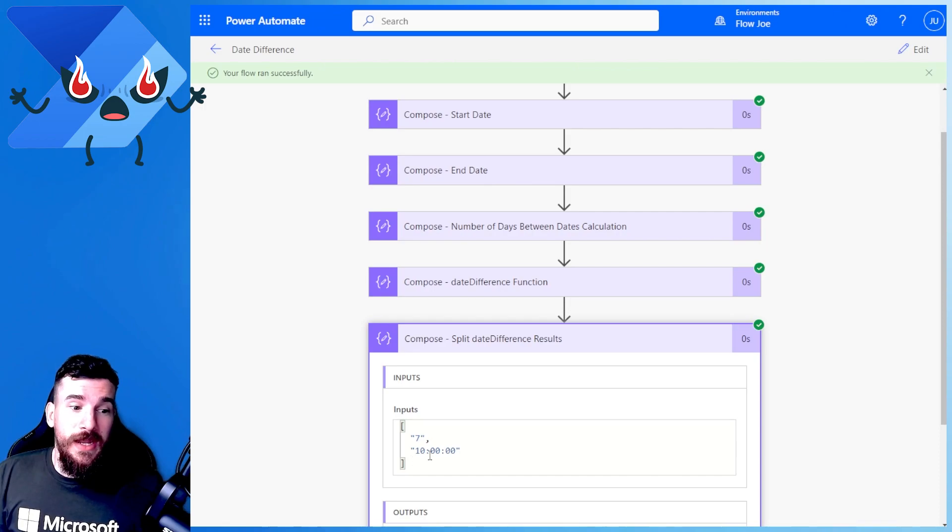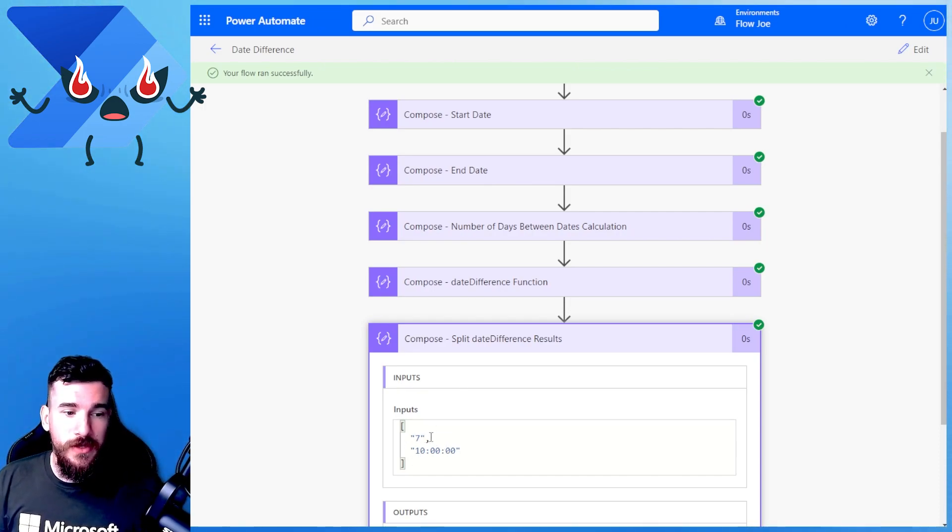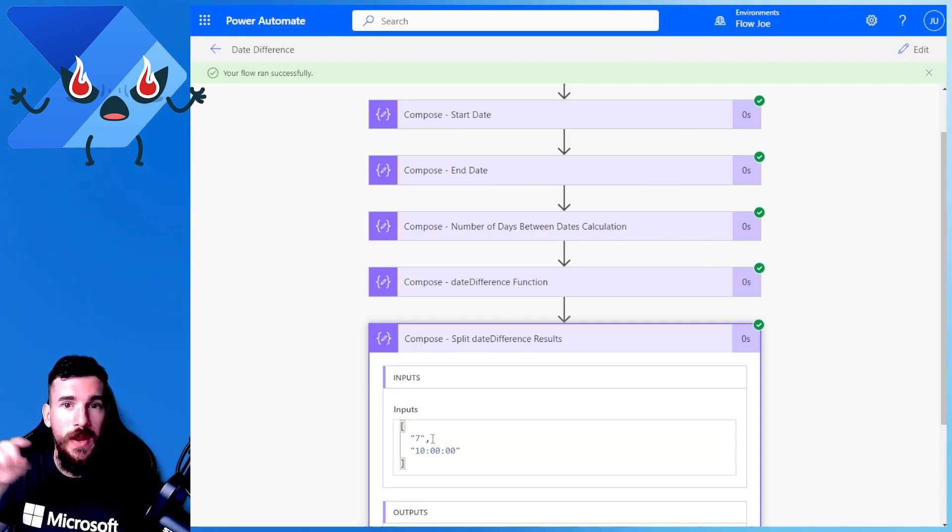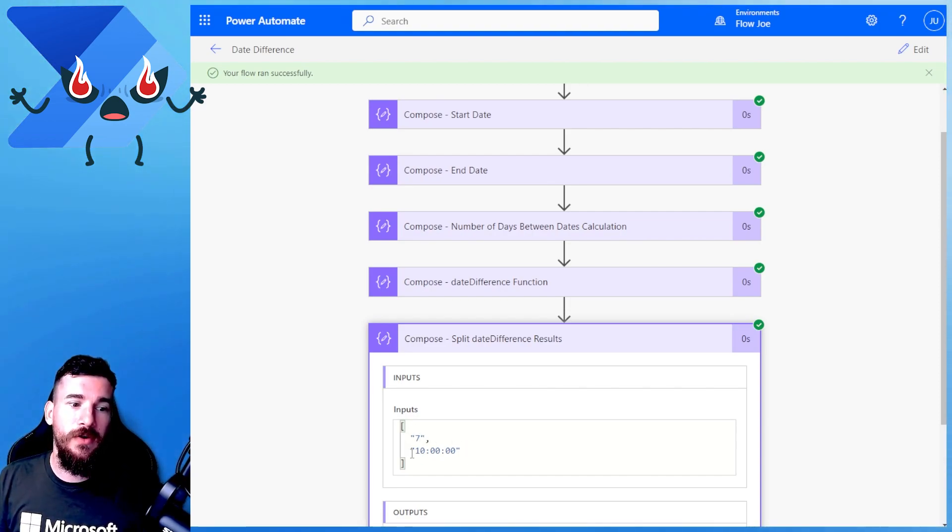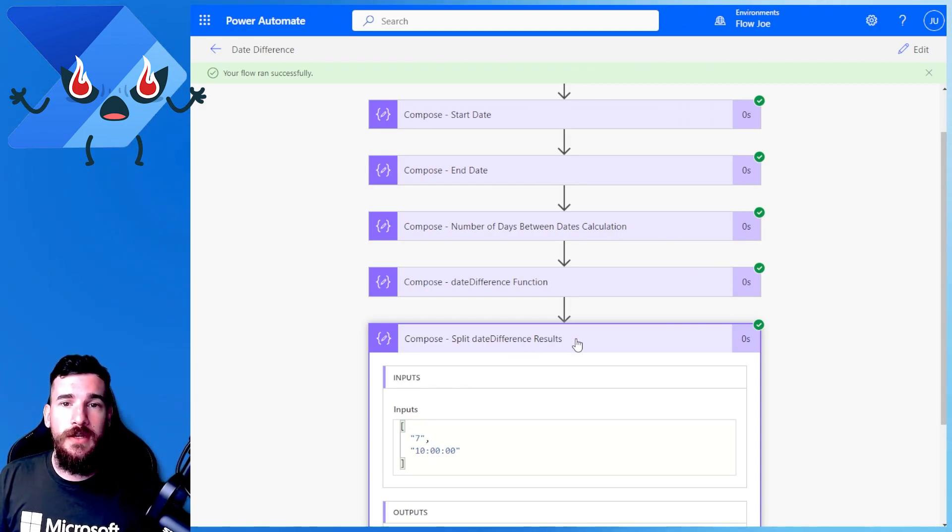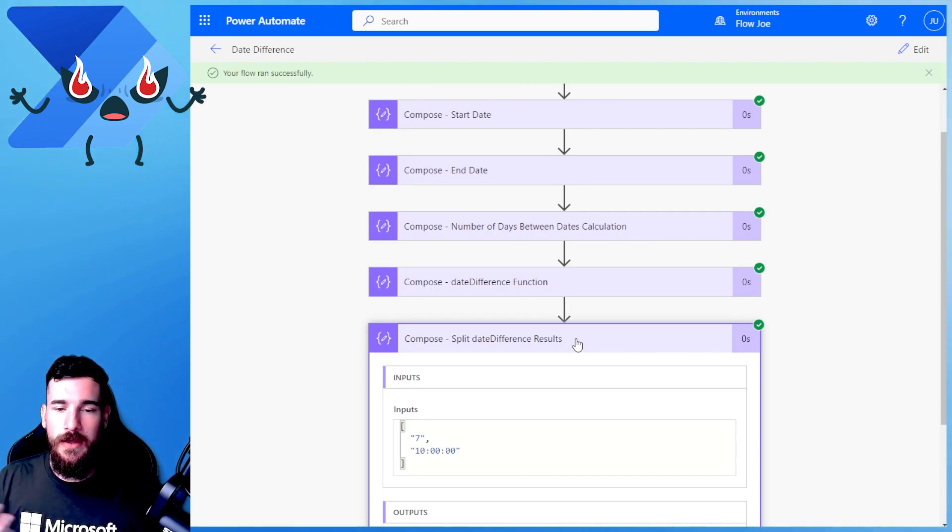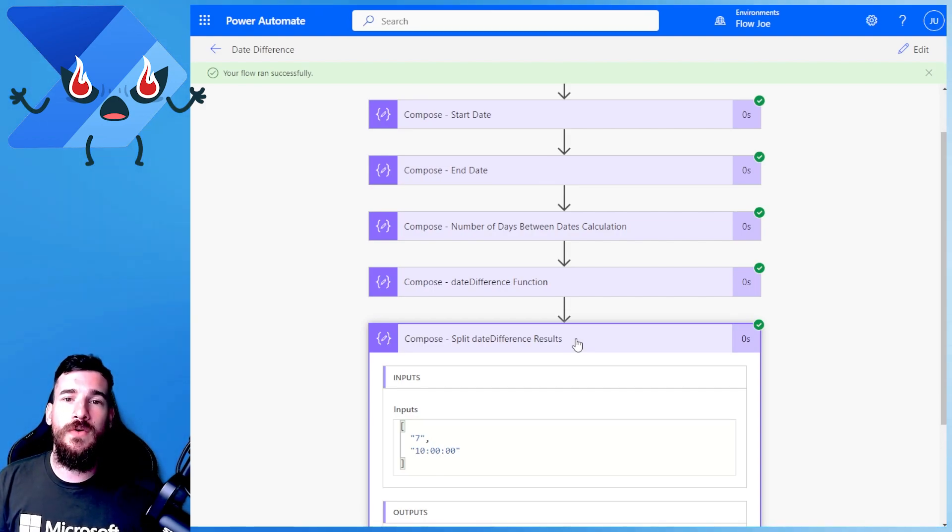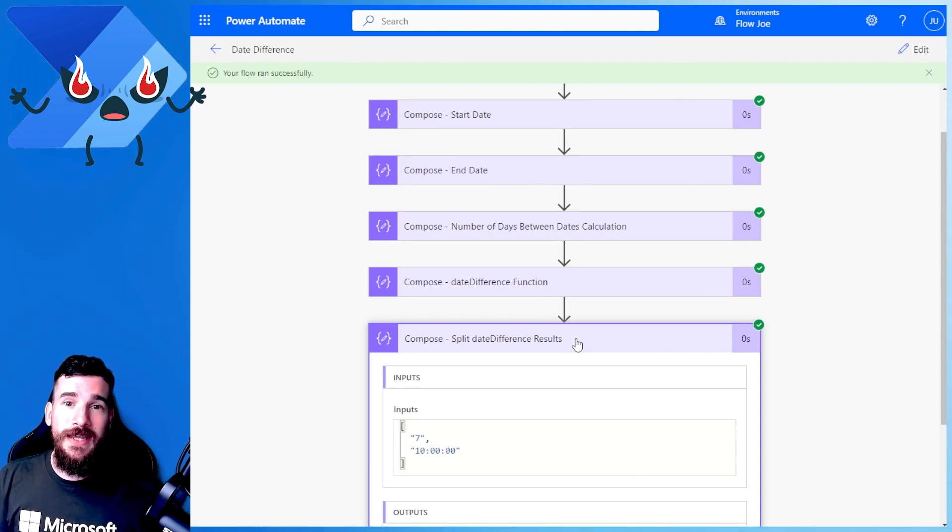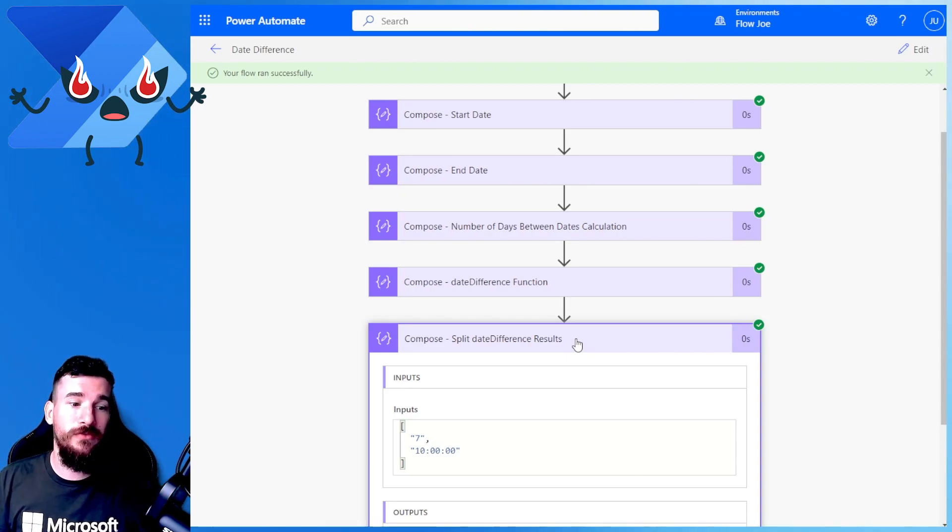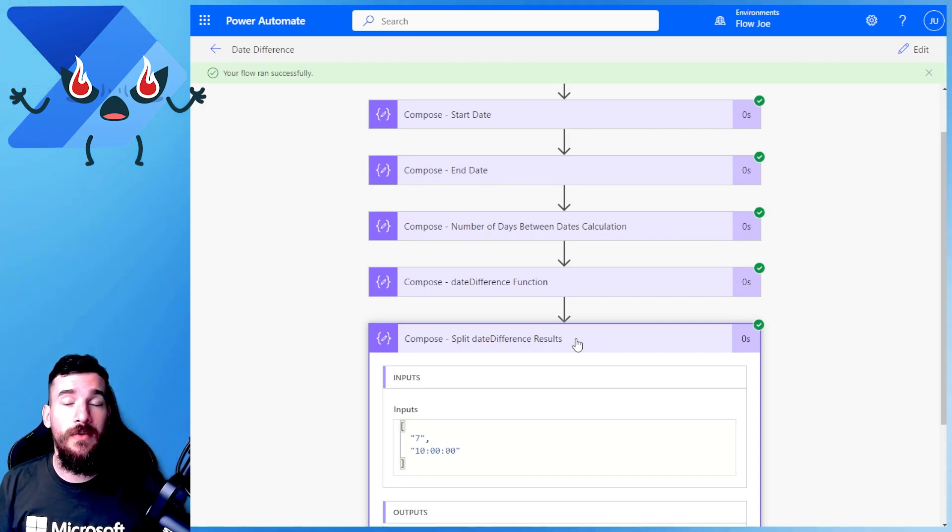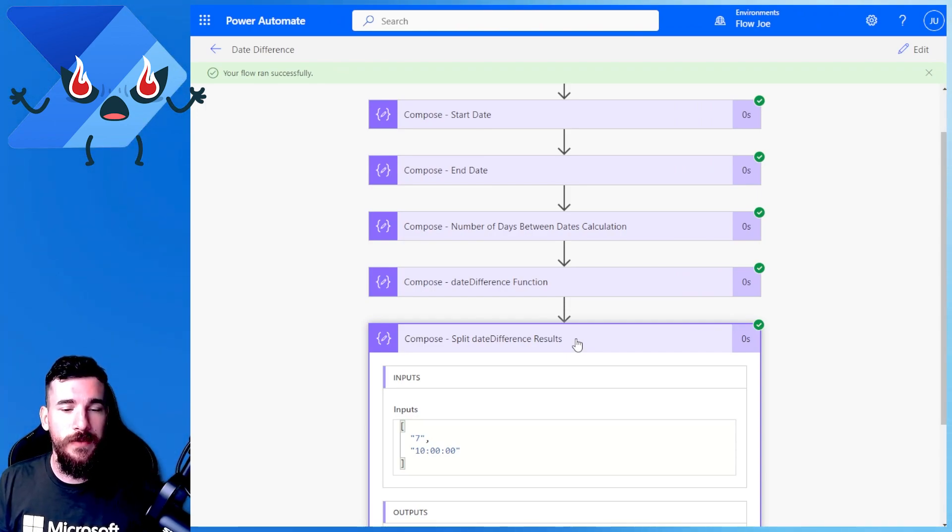Obviously then you can pull this information out using first to just get the days or you can just use the square brackets and just do one because this is a base of zero to get the time. Now that's obviously JSON and if you want to find out any more information about that and how you retrieve that, obviously just Google it or watch one of my other videos that I've done previously. I've done a video on how you can avoid using apply to each that goes through how you can use the square brackets to retrieve information from arrays without having an apply to each.